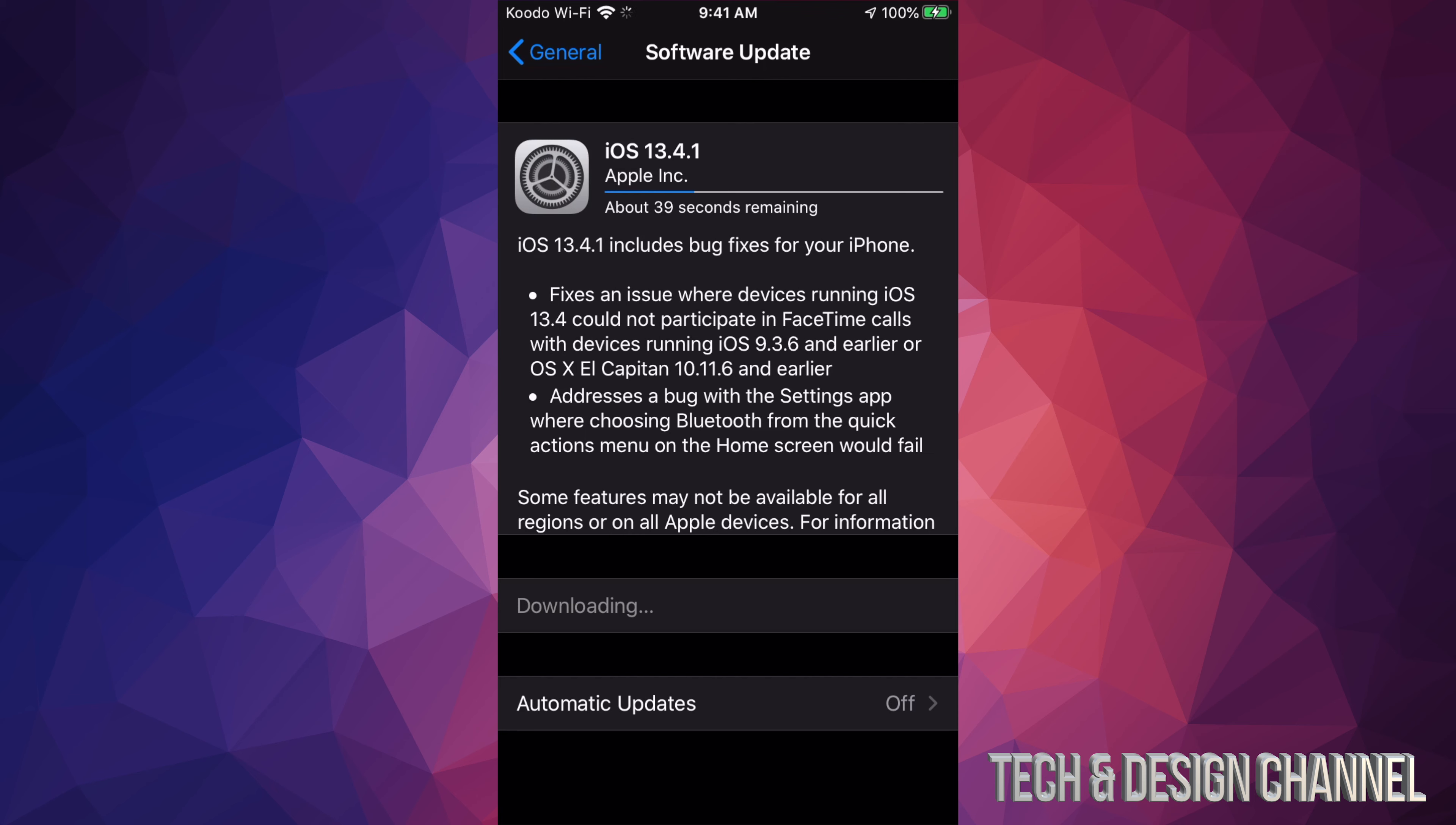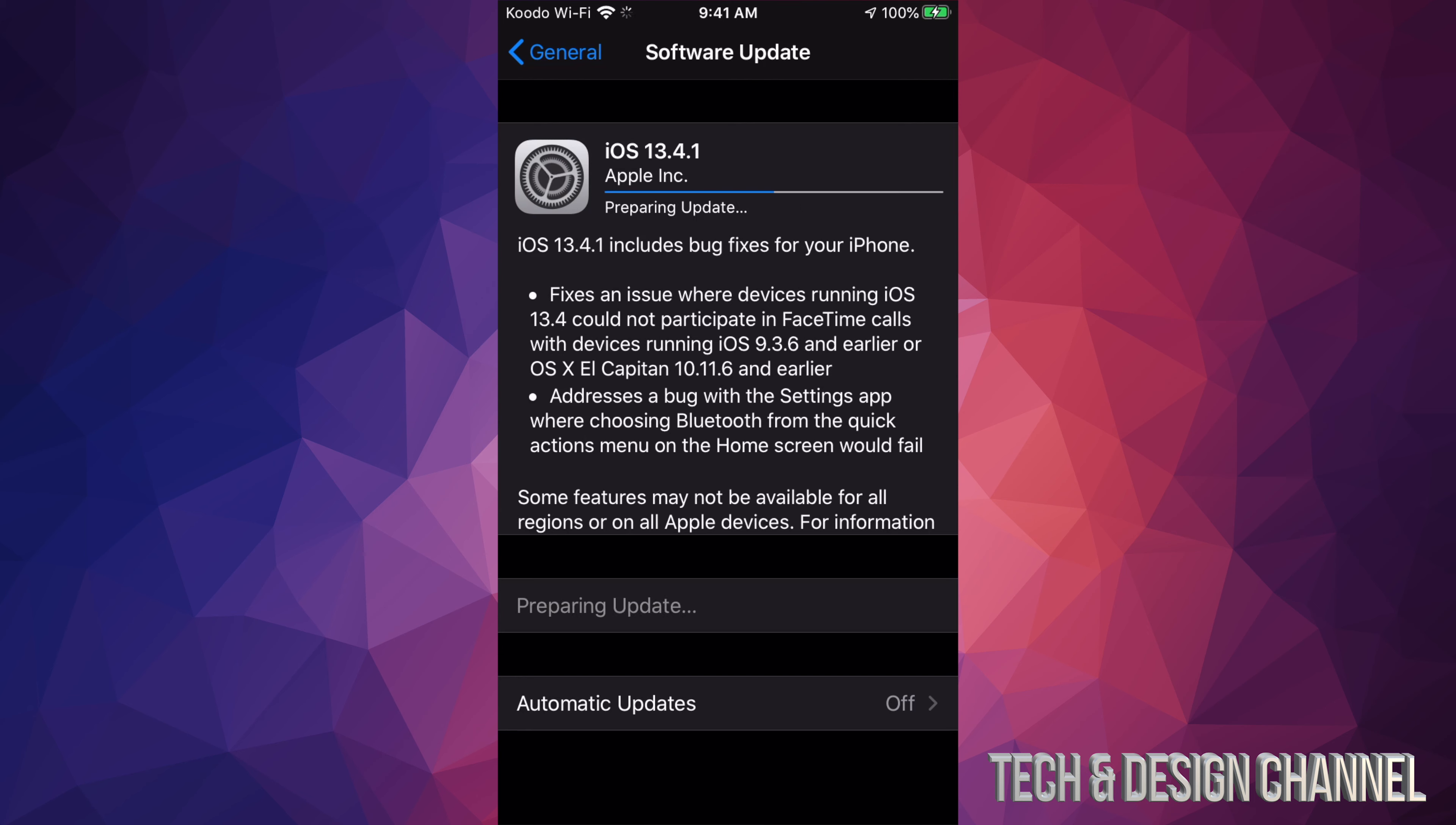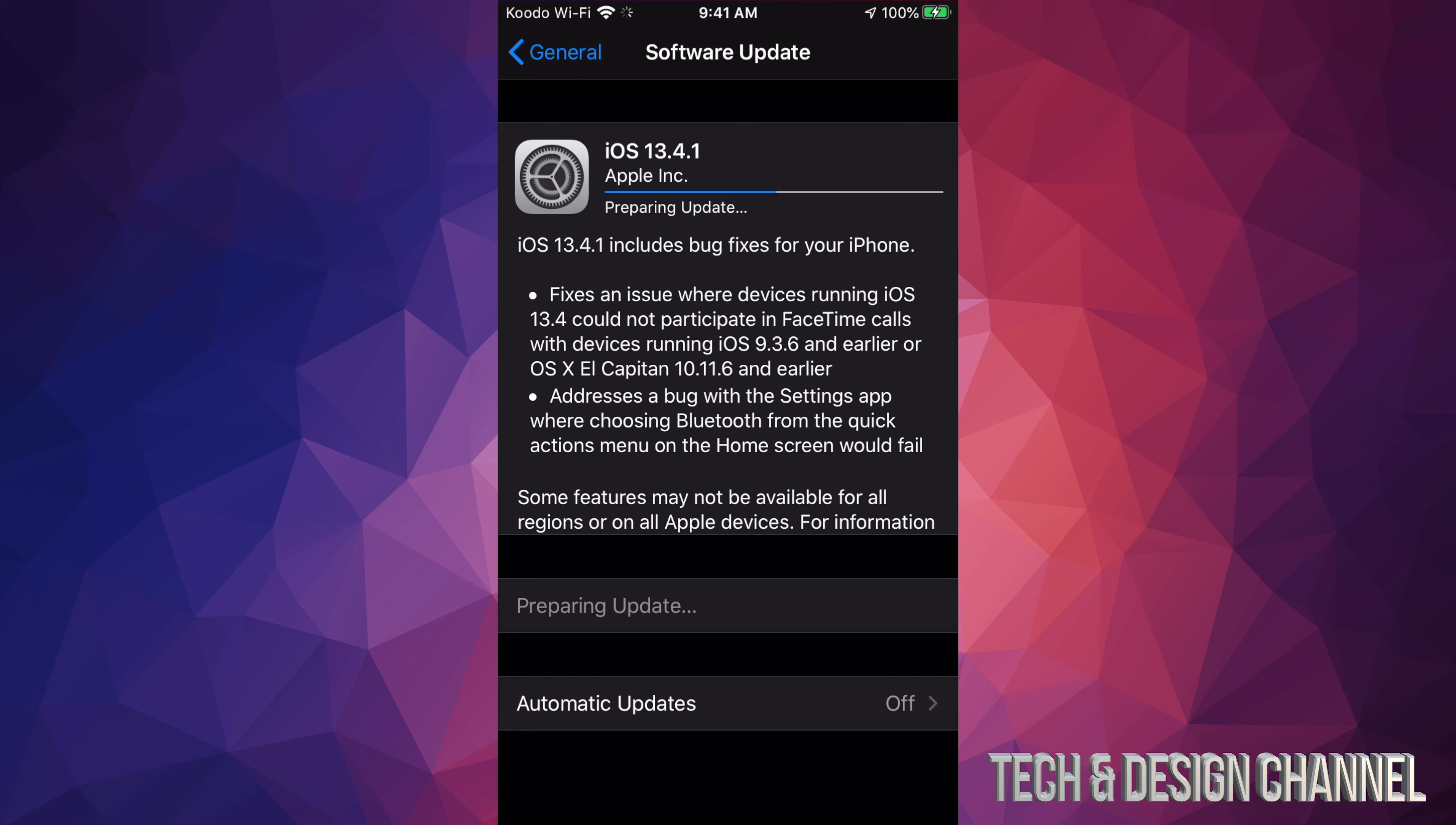Right now we're just going to wait. Later on, we will see that it's going to tell us to install, so we can just click on Install. Once we do that, we're going to see an Apple logo, a loading bar, then it's just going to restart, and that would be it for the update. I'm just going to take you through every single step. We're just going to have to wait for this to be done.